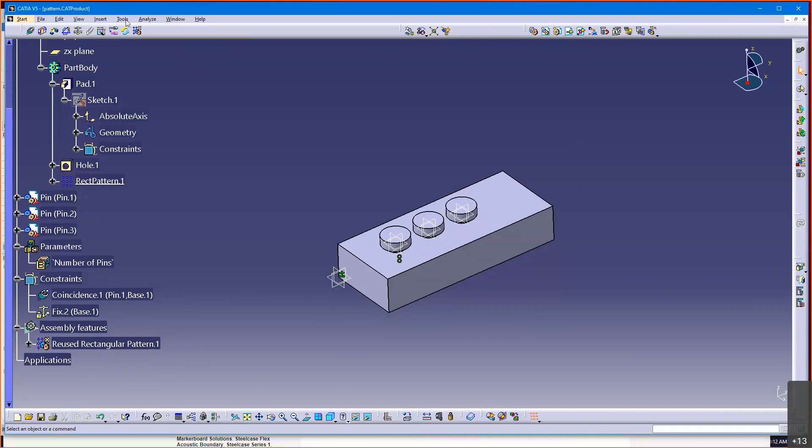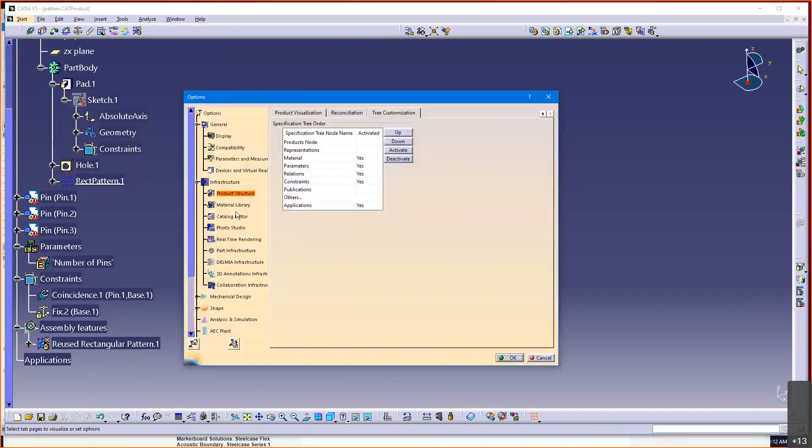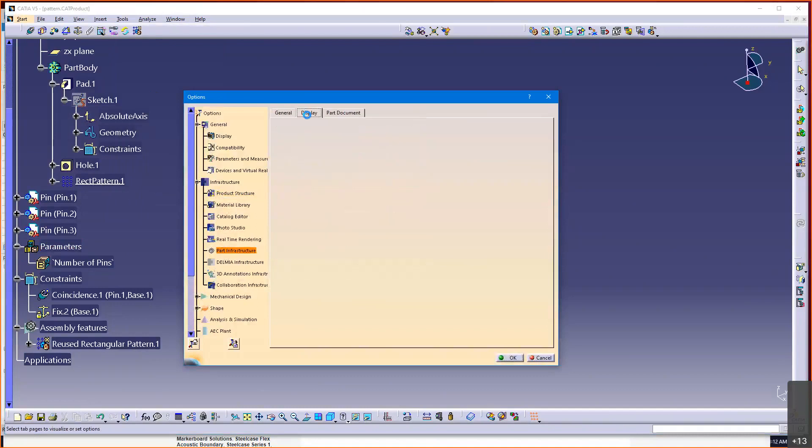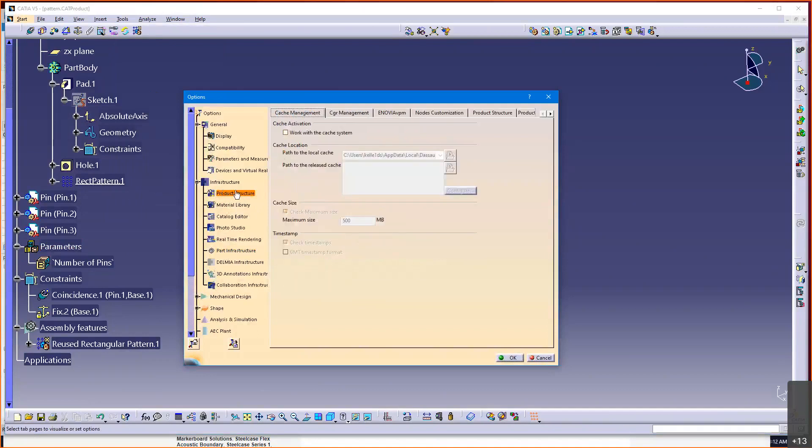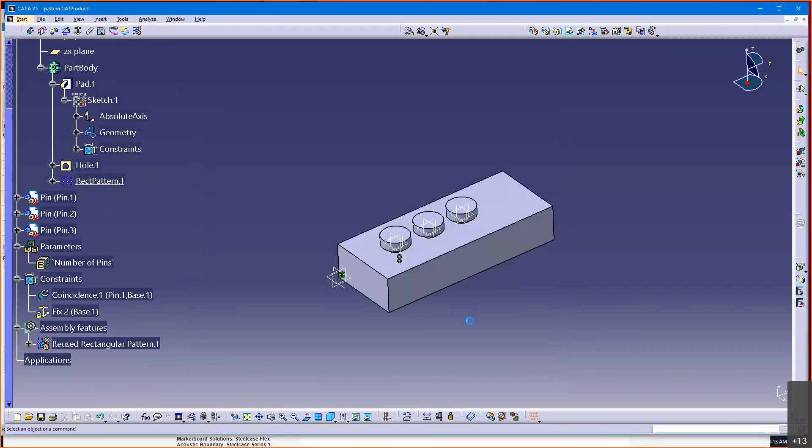But so to get this to show, you got to go tools, options. And you may recall back when we worked with user parameters and formulas, we went under part infrastructure and display and we check these 3. Well, this is a little different because we're working under the product now. So, you got to go to product structure. I did show you this yesterday, I believe. And then you got to go all the way to the right here and go tree customization and make sure that parameters and you may as well make sure that really all 4 of these right here are activated with a yes. Especially this parameter one for this case. So, you can be activated or activated. So, these 4 need to be yeses. And you see it sitting here now.